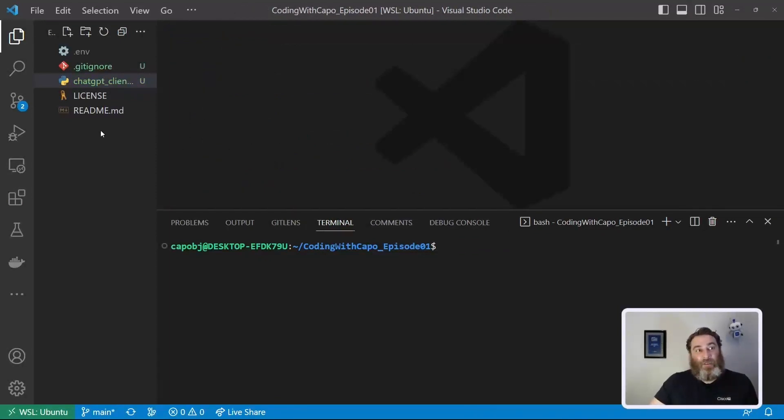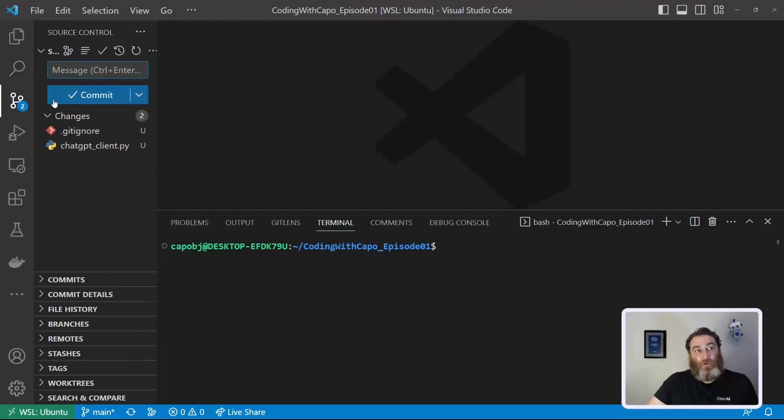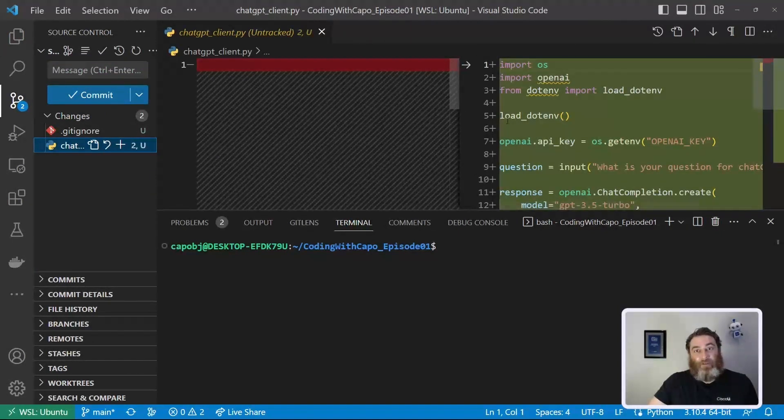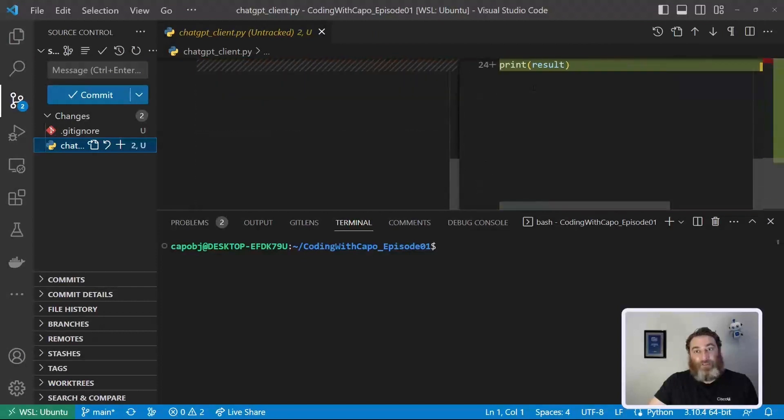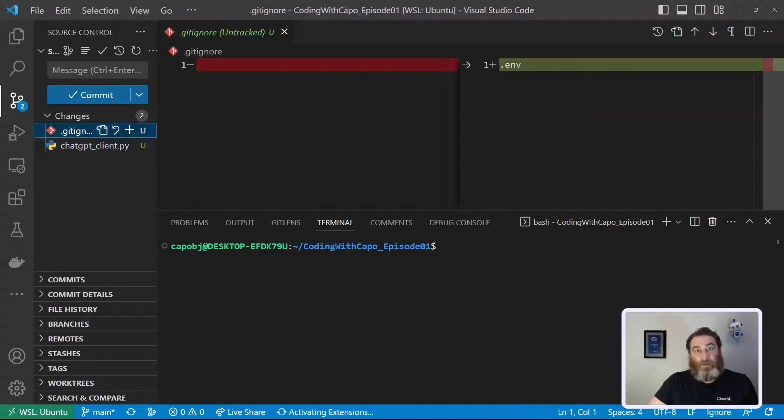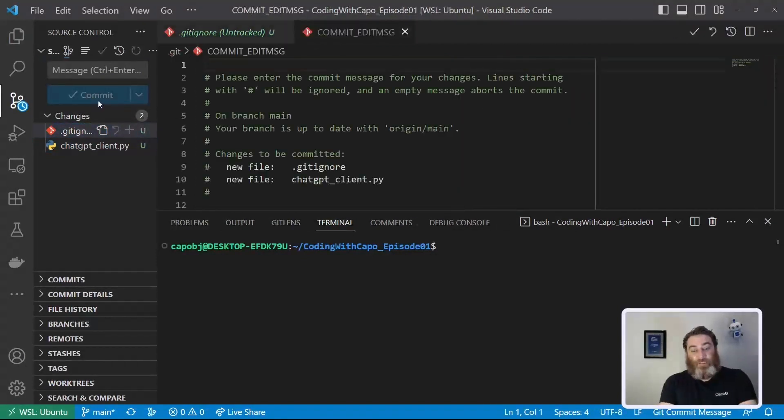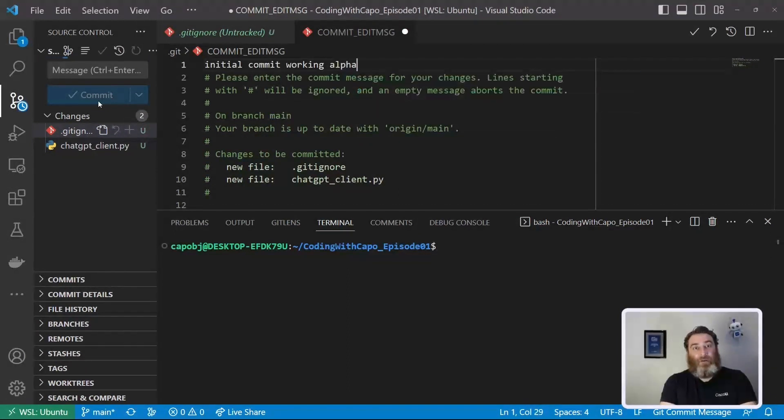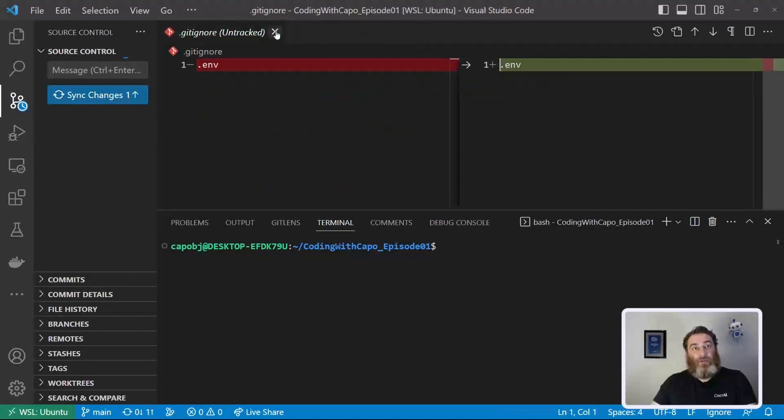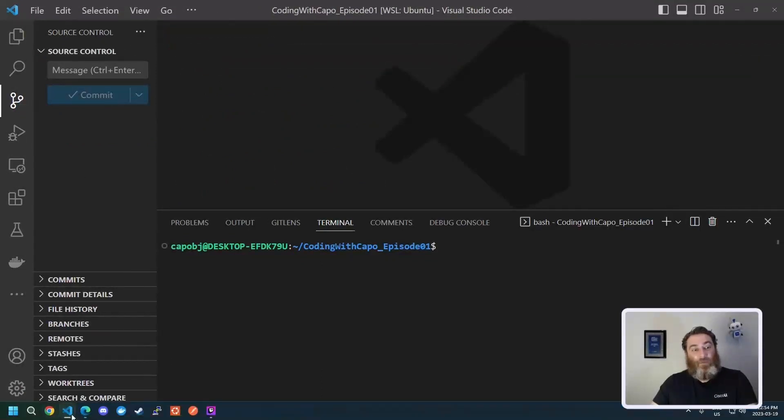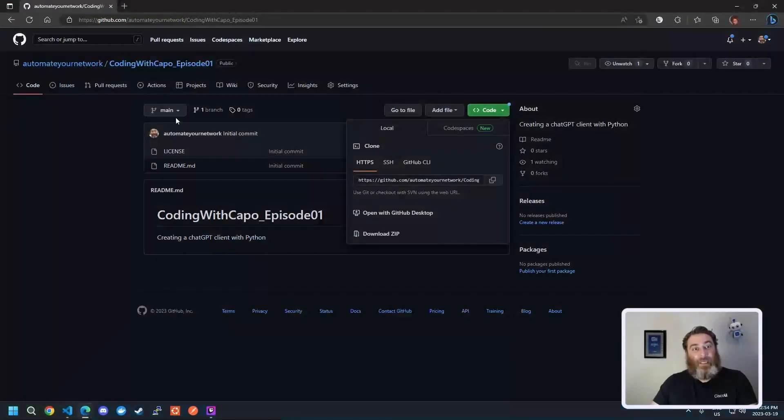now to finish our work here now that this is all working we need to push our code back into github so we're going to use vs code to commit our code and you can see that this empty file now has this working code and a git ignore file and we're going to commit this and say initial commit working alpha save this file and sync your changes and now when we go back into github and refresh it we have our code